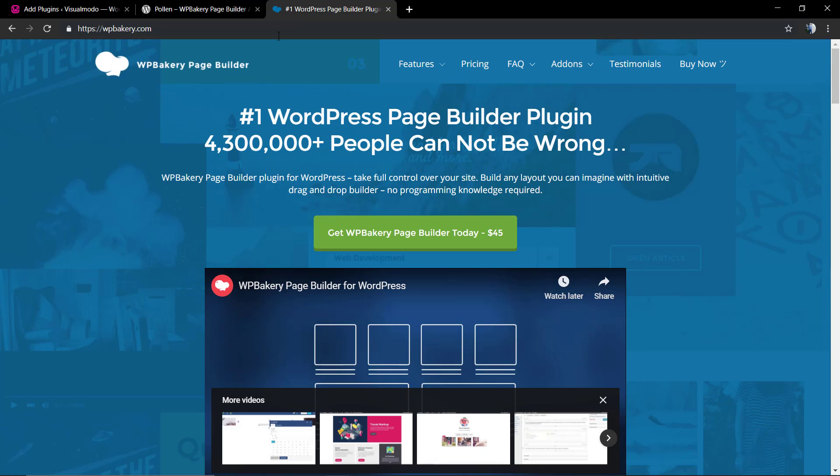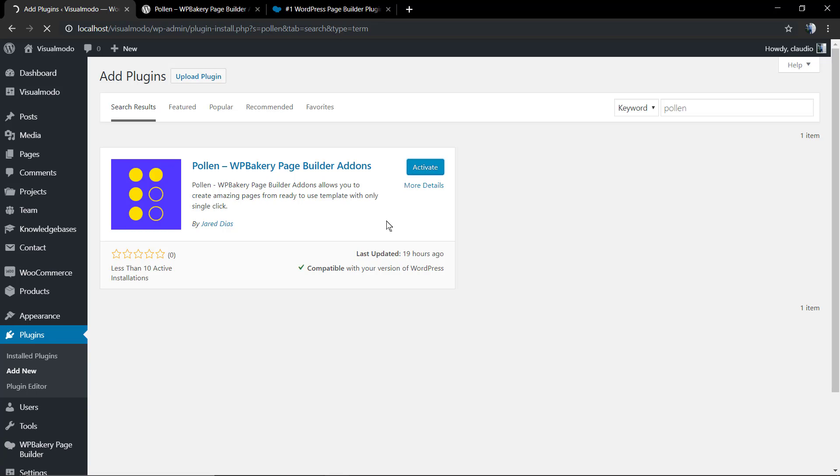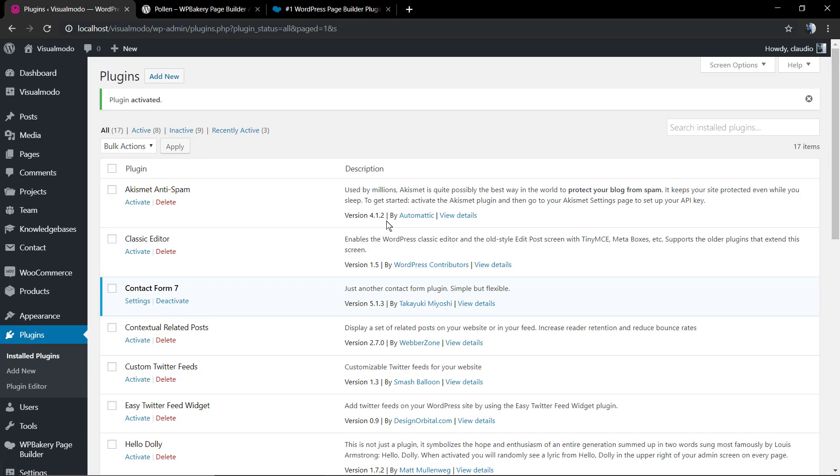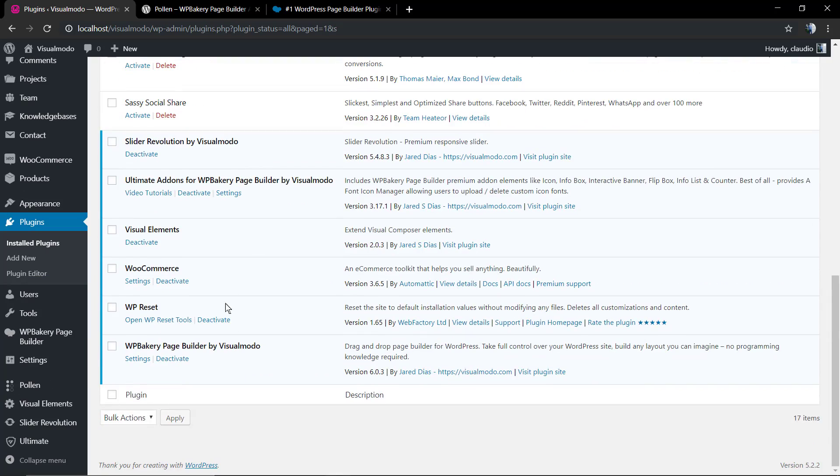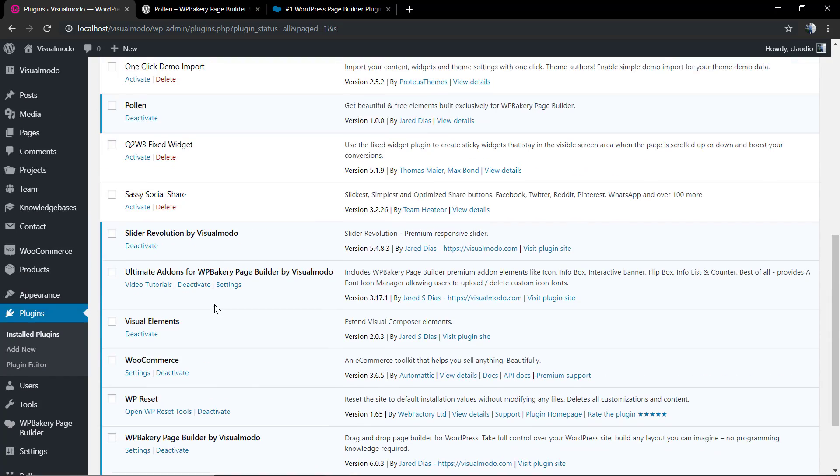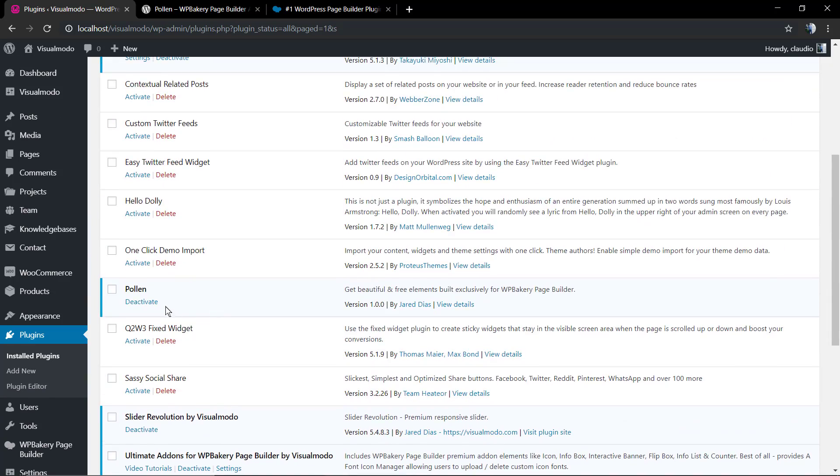Just remembering, you need to have the WP Bakery plugin previously installed and active on your WordPress installation before activating the Pauline add-ons. The plugin is already installed, we're going to click on Activate, and it's done. As you can see, the plugin is here, part of our list.